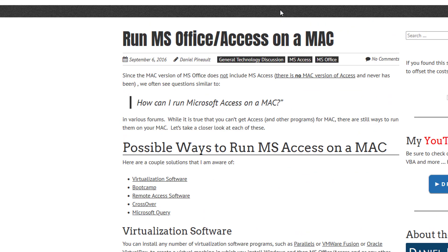So that pretty much wraps it up. Your five possible solutions for running Windows software on a Mac are: virtualization software, Boot Camp, remote access software, CrossOver, and Microsoft Query. Each can be used to run Windows software, Microsoft Office, Microsoft Access, or any other Windows program in a Mac environment. I hope this has been informative and gives you options to explore further — we'll see you in the next video, take care everyone.